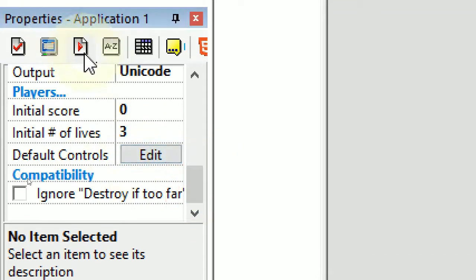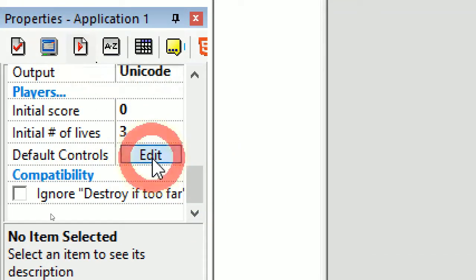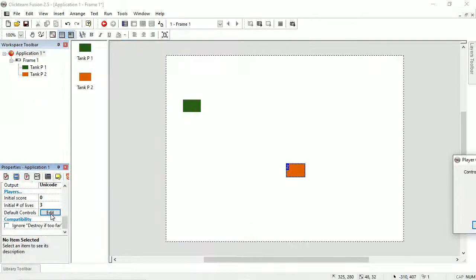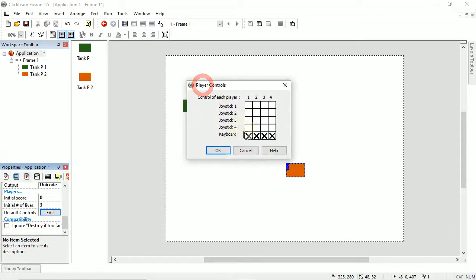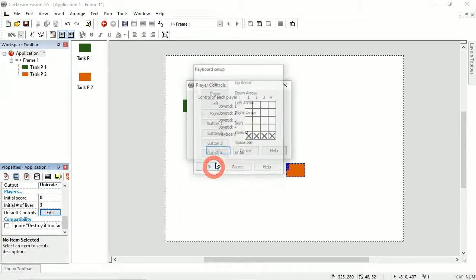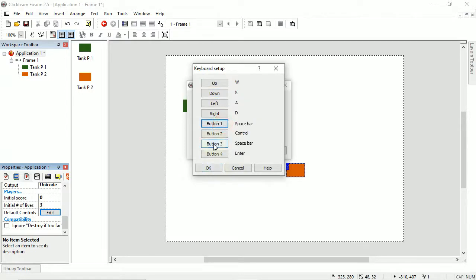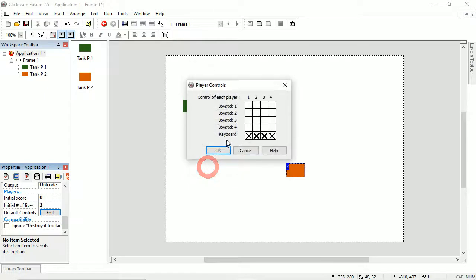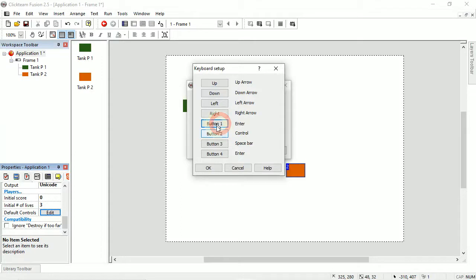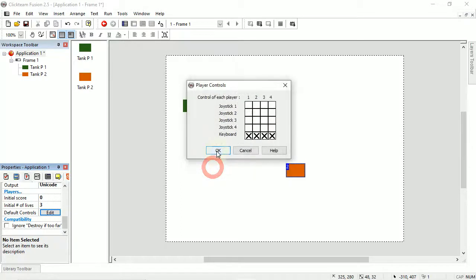So in the application runtime options, right down at the bottom, you've got default controls. Under runtime options in the application, edit those and get them on screen. These X's allow you to choose if it's joystick or keyboard controlled. When you click on keyboard, these come up. I'm going to say player one is W, S, A, and D, and button one to shoot will be spacebar — it's also button three. Then for player two, up will go up, and enter will be button one — it's also button four, but that doesn't matter for what we're doing.